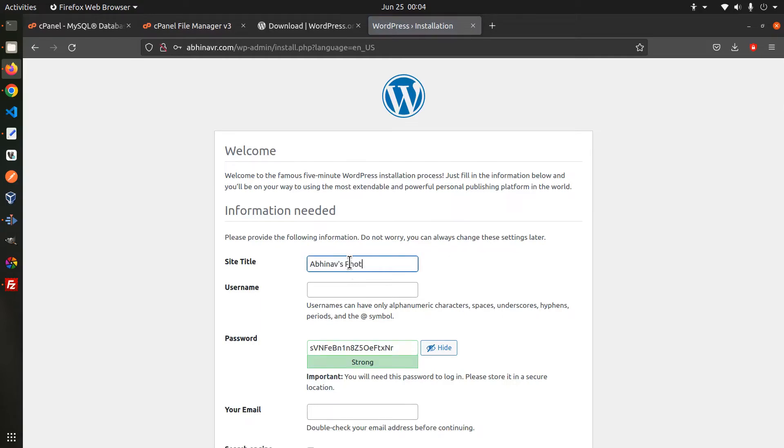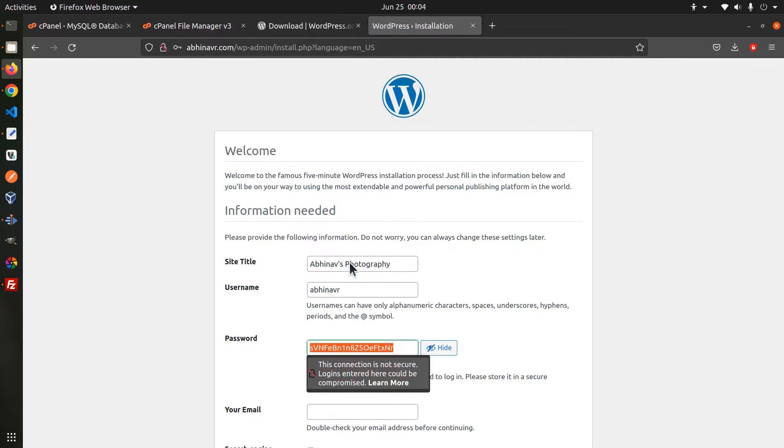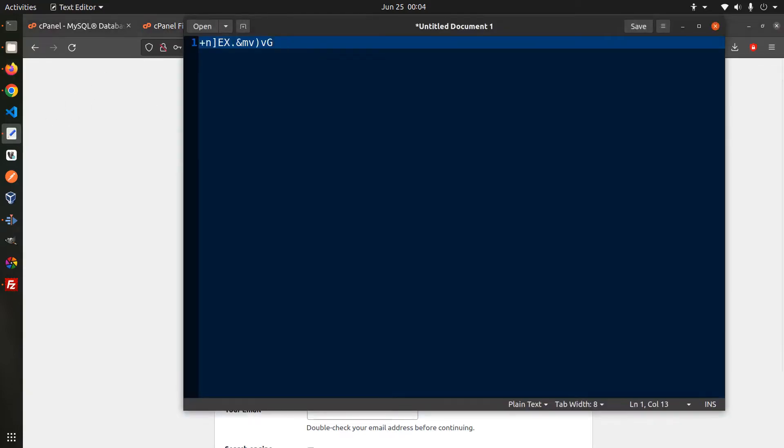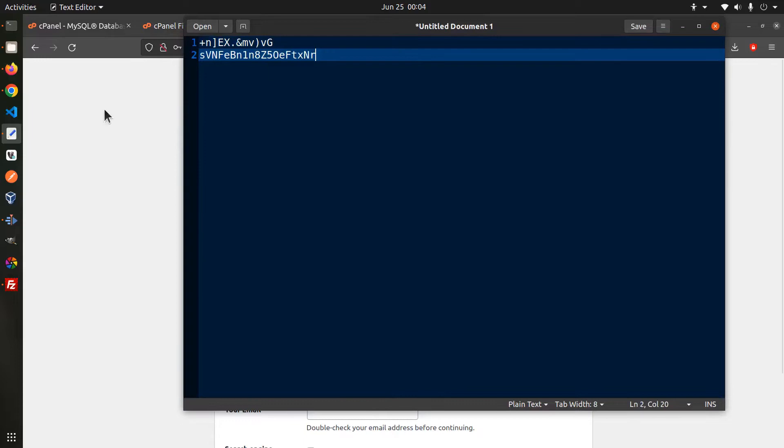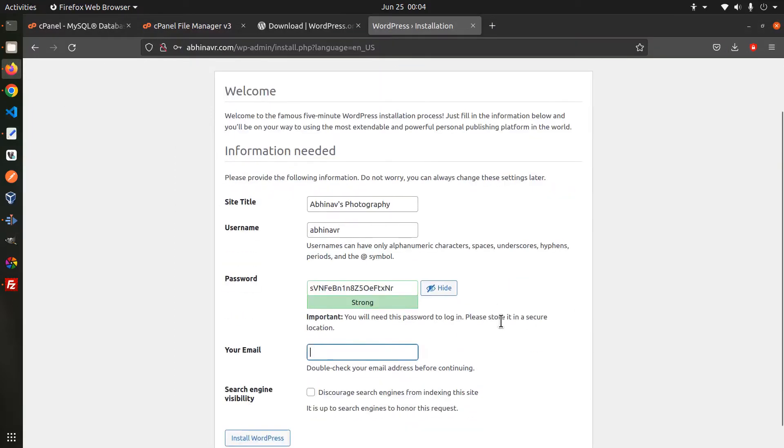Let me name it as Abhinav's Photography. Username Abhinav. Use the built-in password generator to create a new password. Enter an email address.